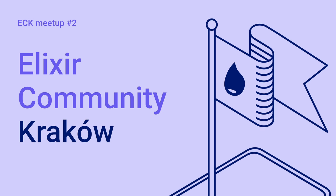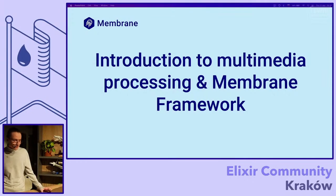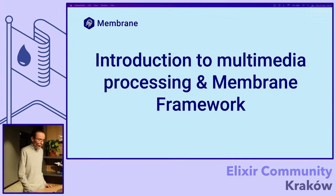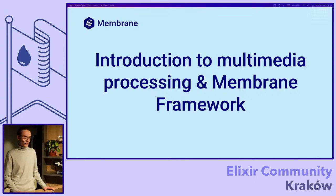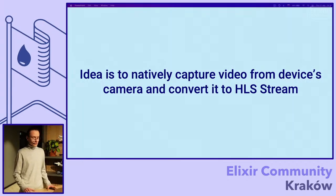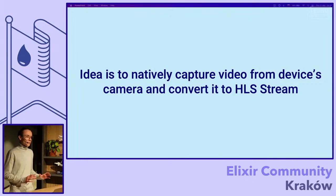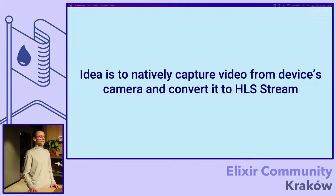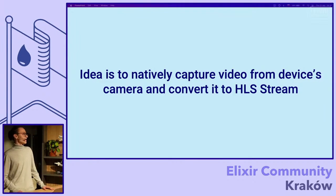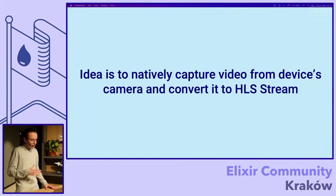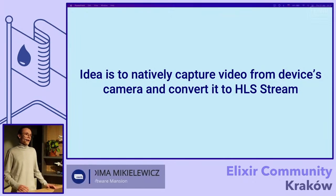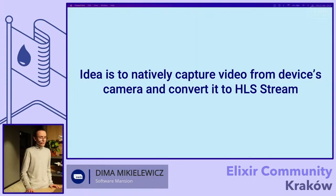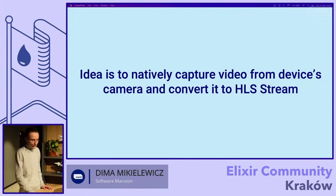Hi everybody, my name is Dima and I am a software engineer intern at Software Mansion. I was working on Membrane and today I'll try to introduce you to multimedia processing and to Membrane framework. We'll do that on a simple example.